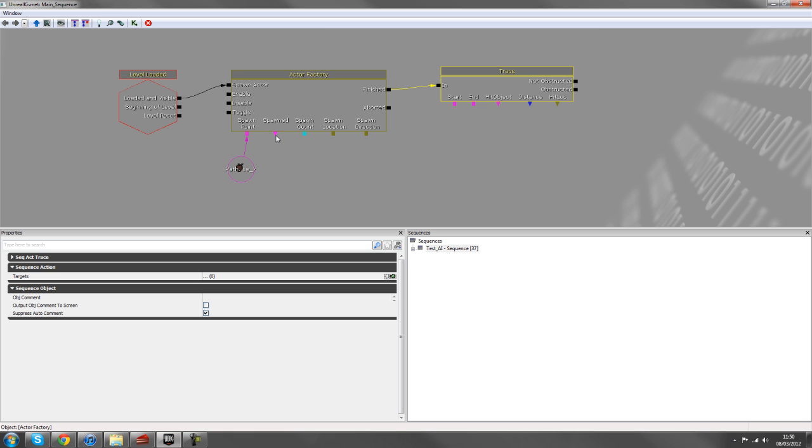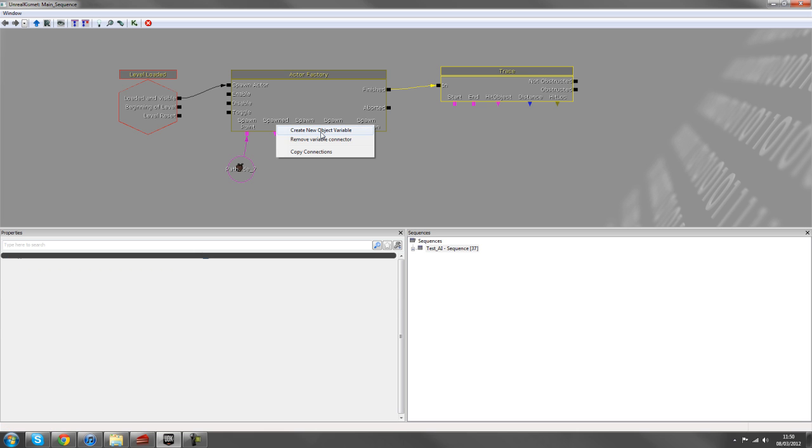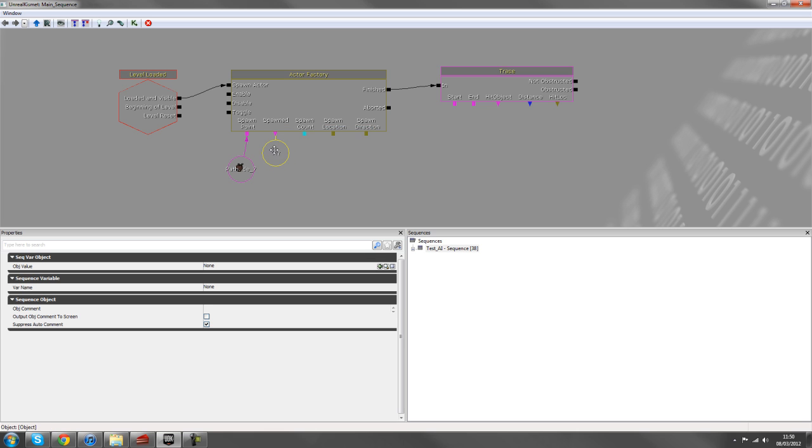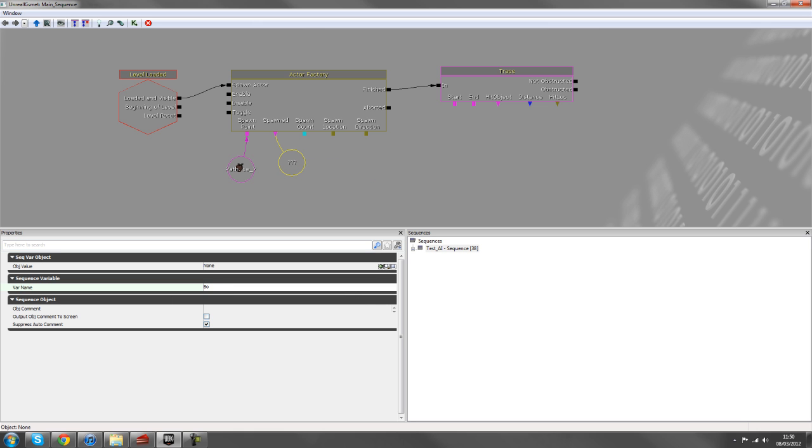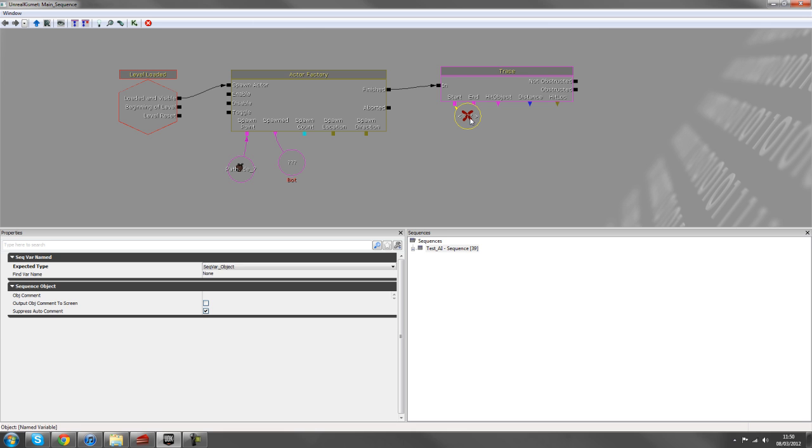So the start we'll create as the bot. So on the spawned, we'll create a new object variable from spawned here. And we'll give him a var name of bot. So now we've got a name variable, a variable here with a var name of bot.